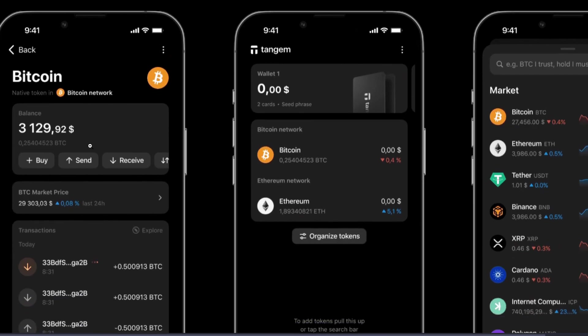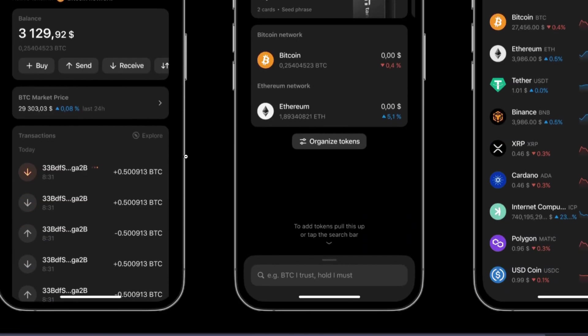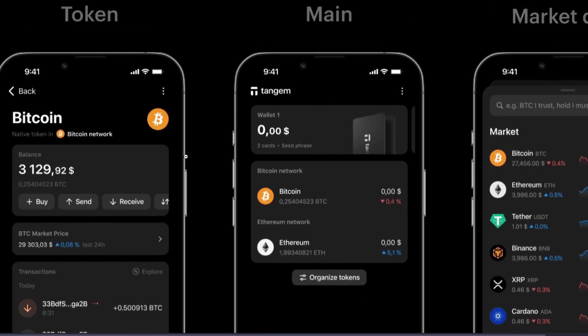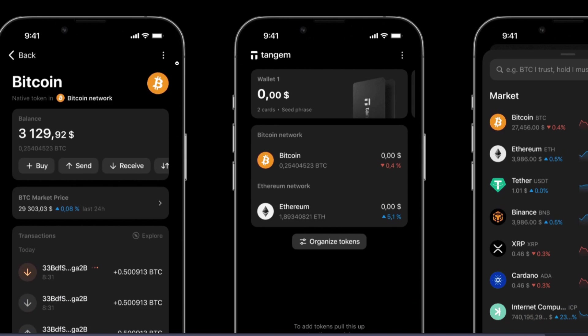Inside that specific cryptocurrency, you want to tap on the receive button. Then copy your address or scan the QR code. Make sure that the coin and blockchain network selected in Tangem match what you're sending from Coinbase.